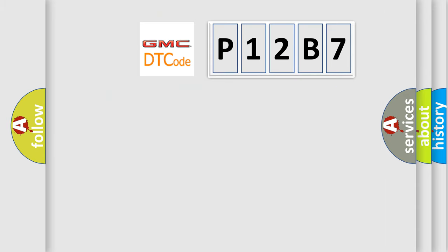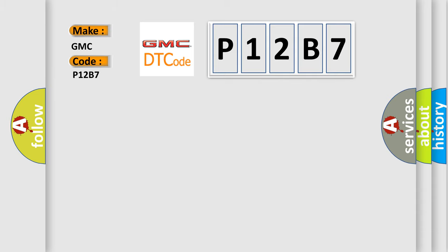So, what does the diagnostic trouble code P12B7 interpret specifically for GMC car manufacturers?